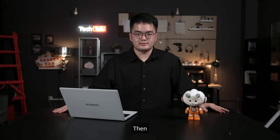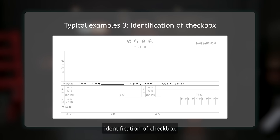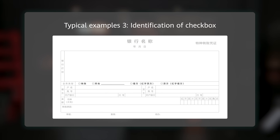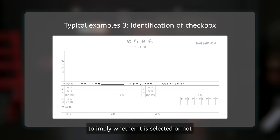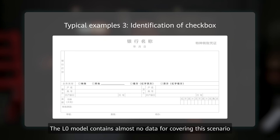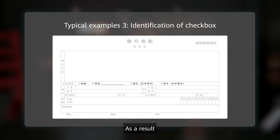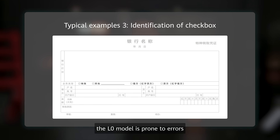Then, identification of checkboxes. Bank checkboxes use a series of special symbols to indicate whether they are selected or not. The general model contains almost no data covering this scenario. As a result, the general model is prone to errors.